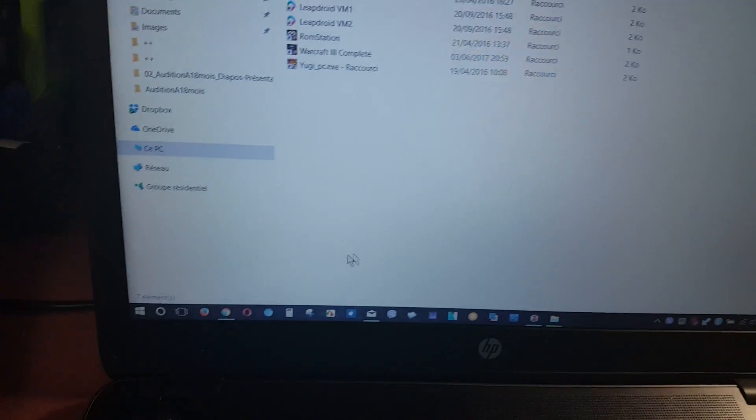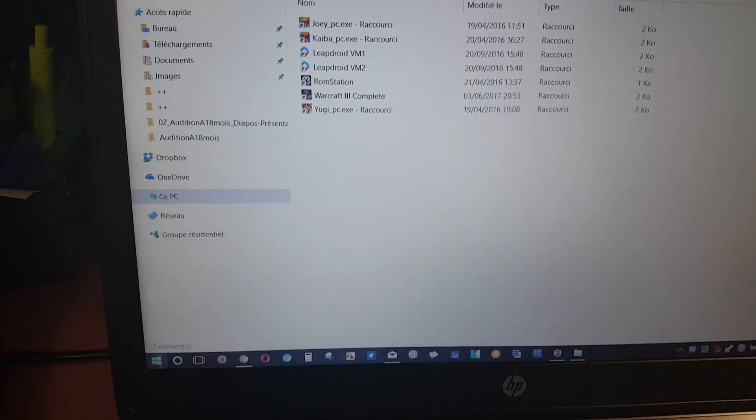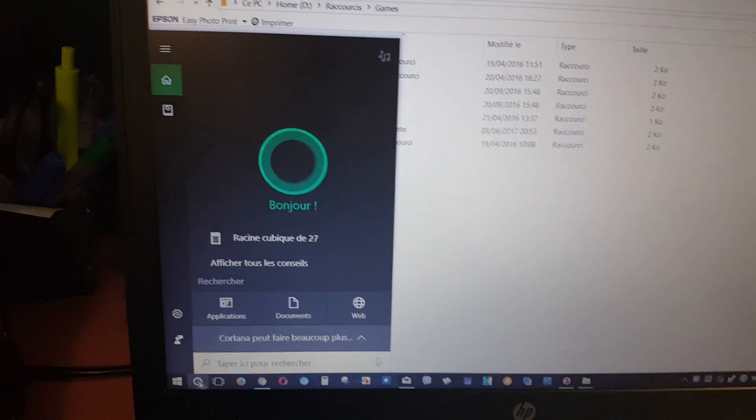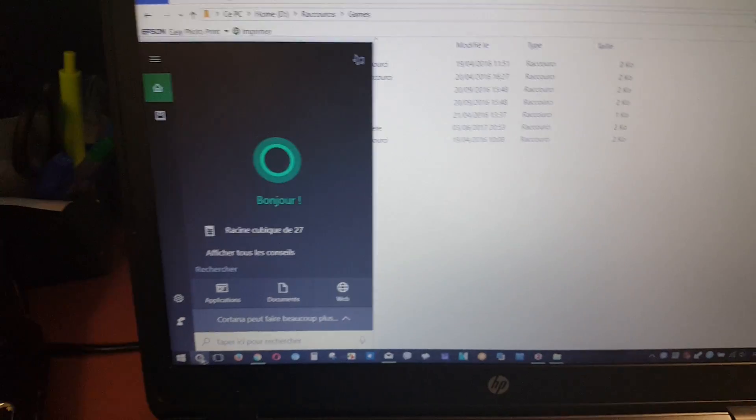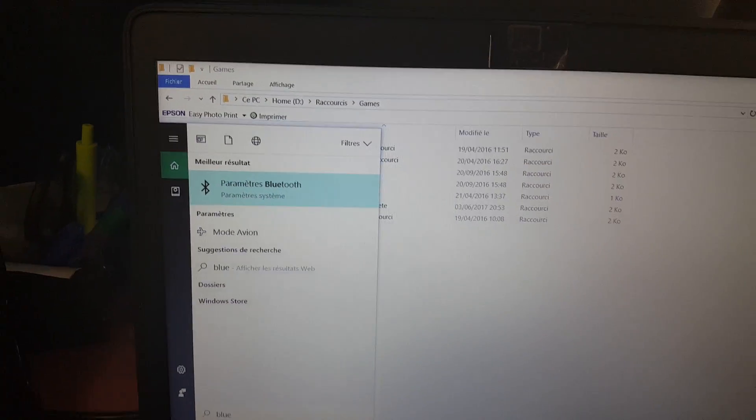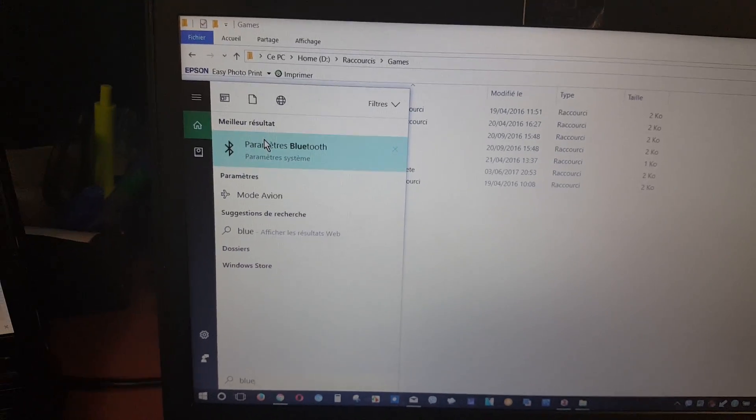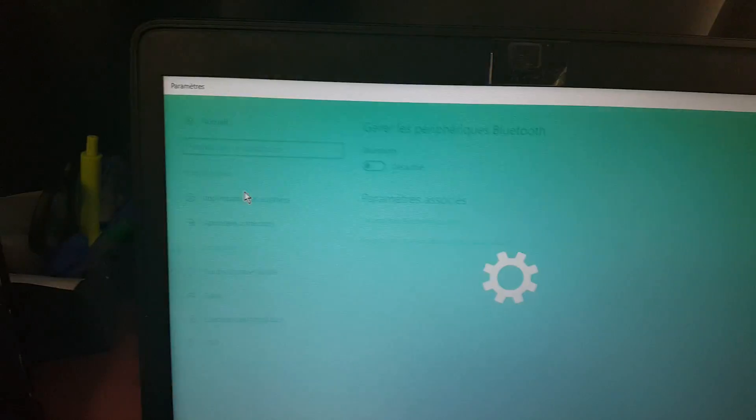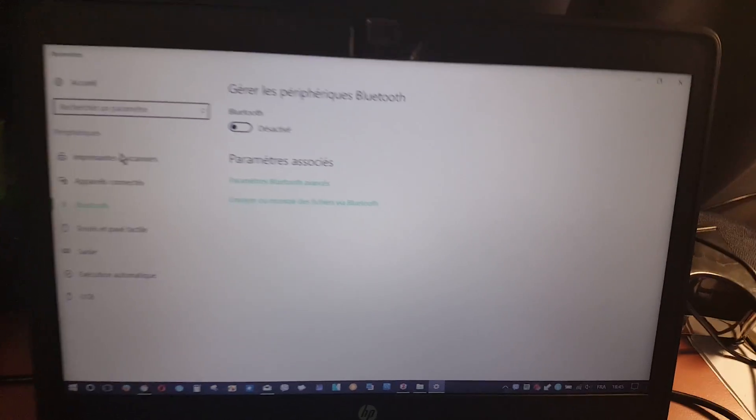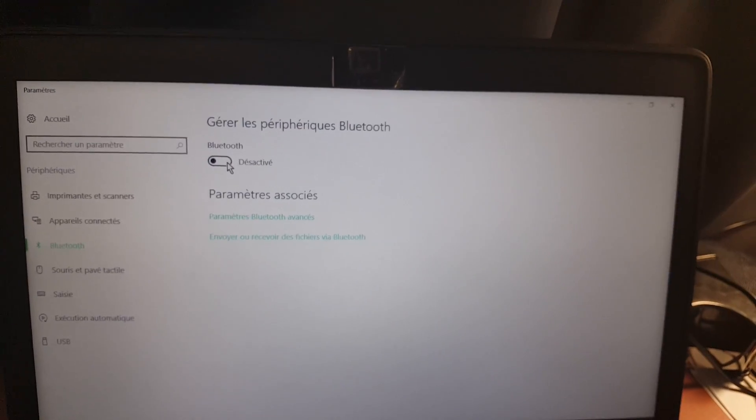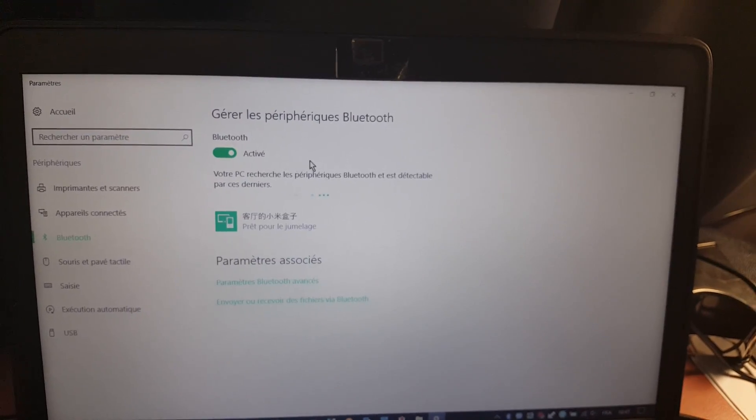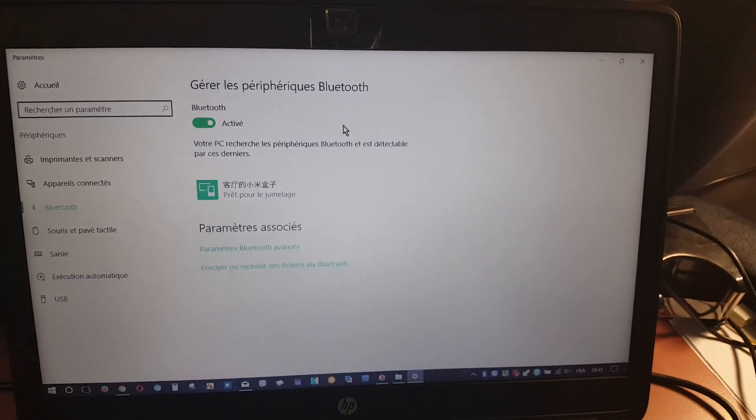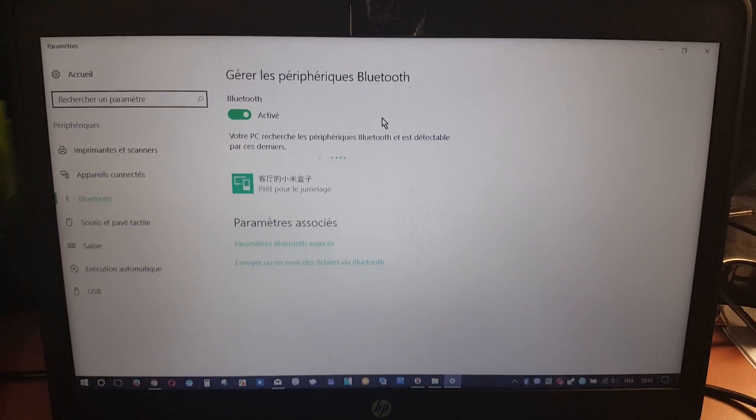In your PC, open Cortana and type Bluetooth. Here we will activate Bluetooth in our Windows 10.